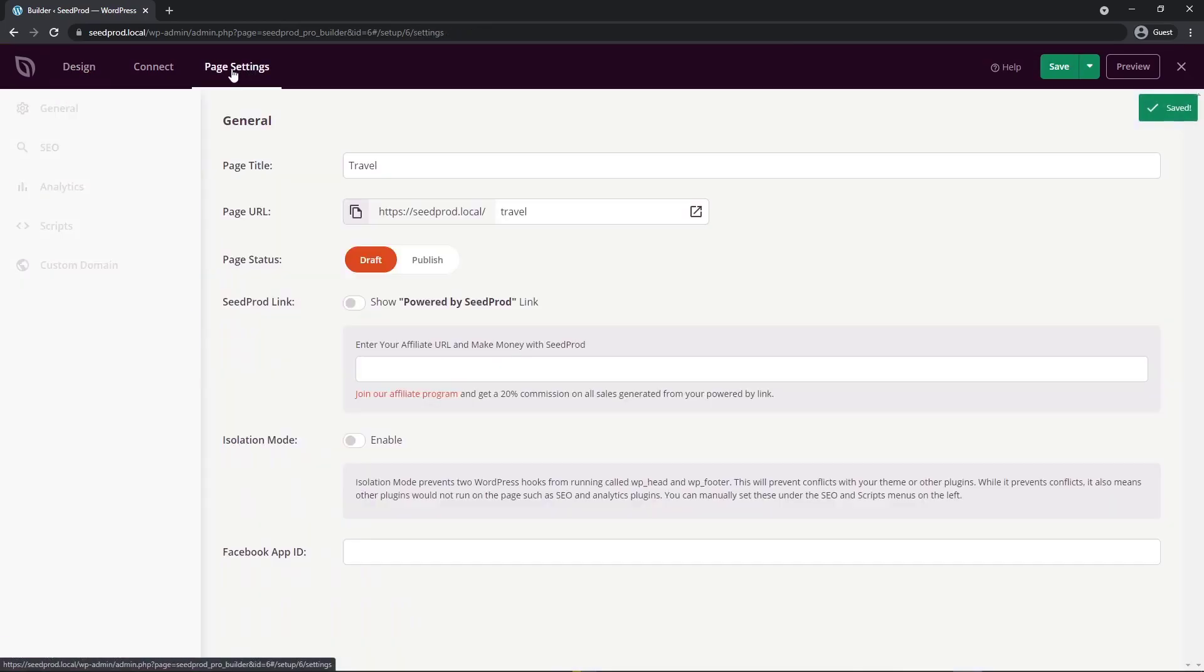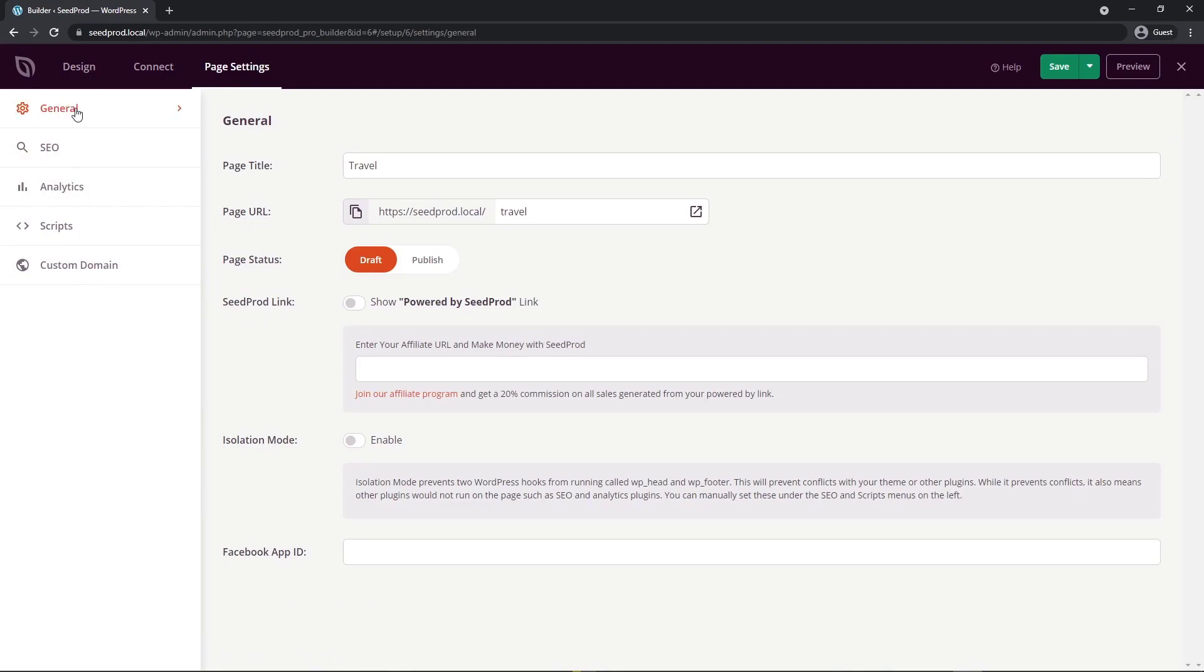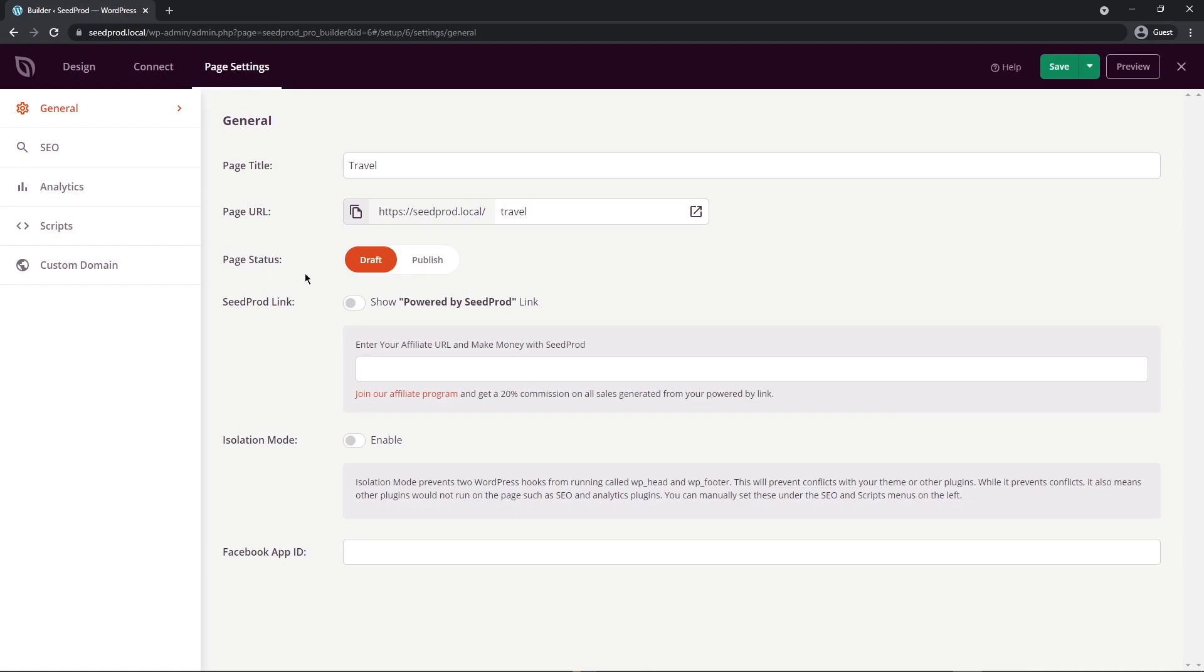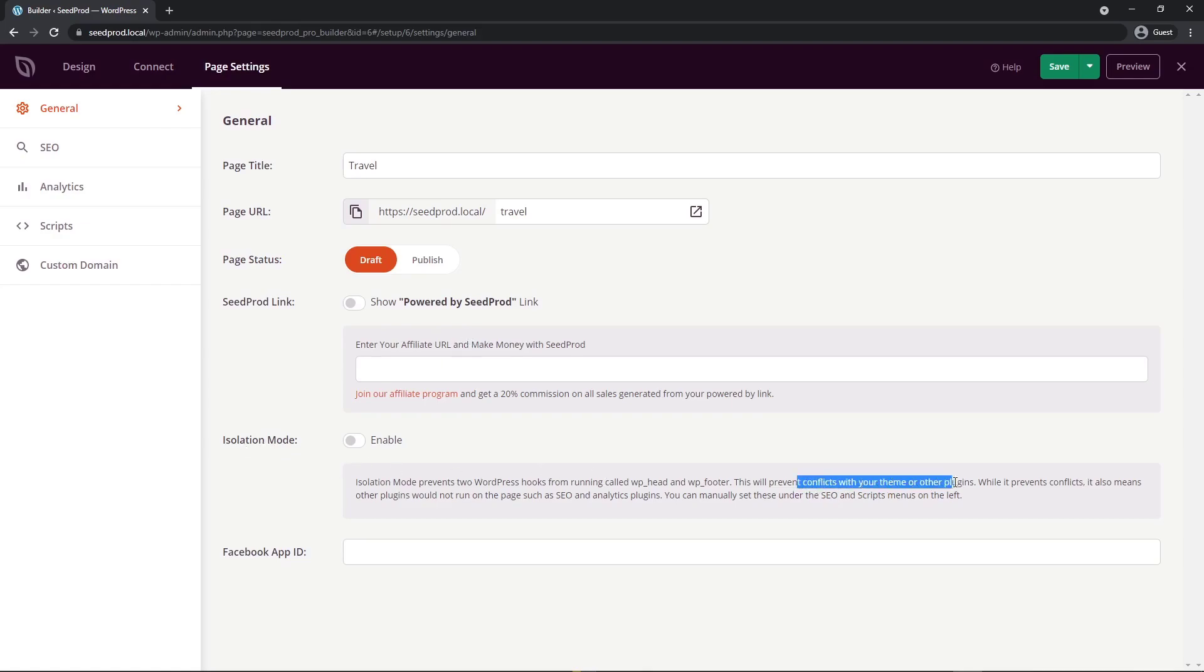I just want to show you page settings. So if you come under here, we have general, SEO, analytics, scripts and custom domain. Under general here, we have the page title, so you can change that. The page URL, you have the page status from draft or publish. I always publish the page from this little drop down right here though. You can add a SeedProd link, so it'll say powered by SeedProd in the bottom right hand corner of your page. If you like, you can join the affiliate program to make 20% commission off any sales that you may refer to us. We also have an isolation mode. If you're having some type of conflict with your theme or other plugins, you can activate this as well. If you need your Facebook app ID, you can paste that right in here.